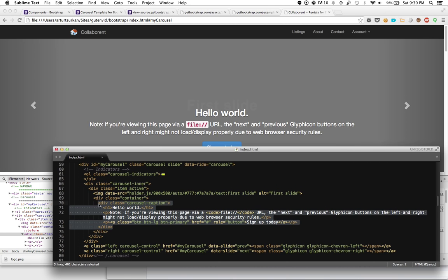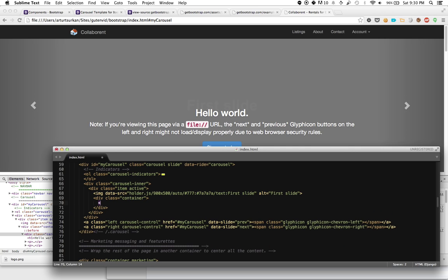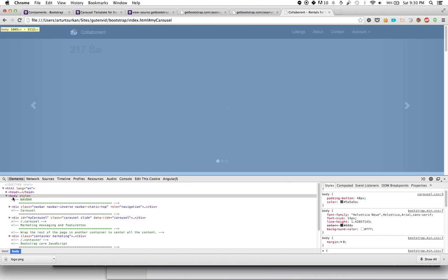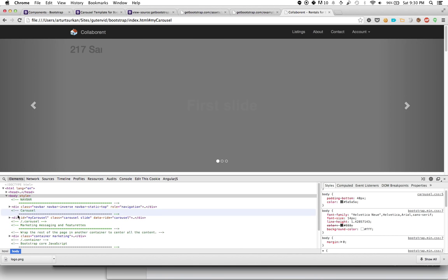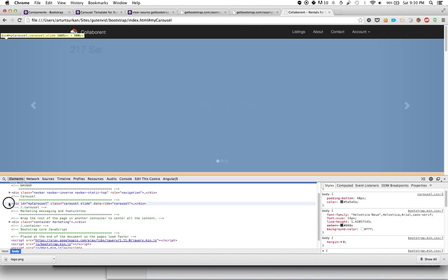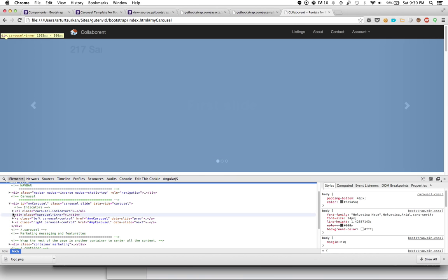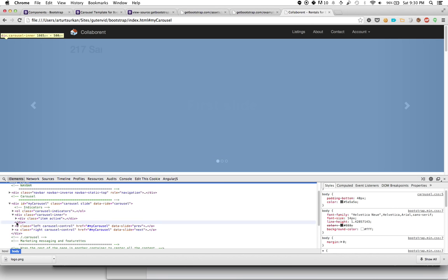I want to create my own content in the container. I don't want a carousel caption. So I put H1, 217 Sarnia Road. Save. It's going to do some really wonky stuff.